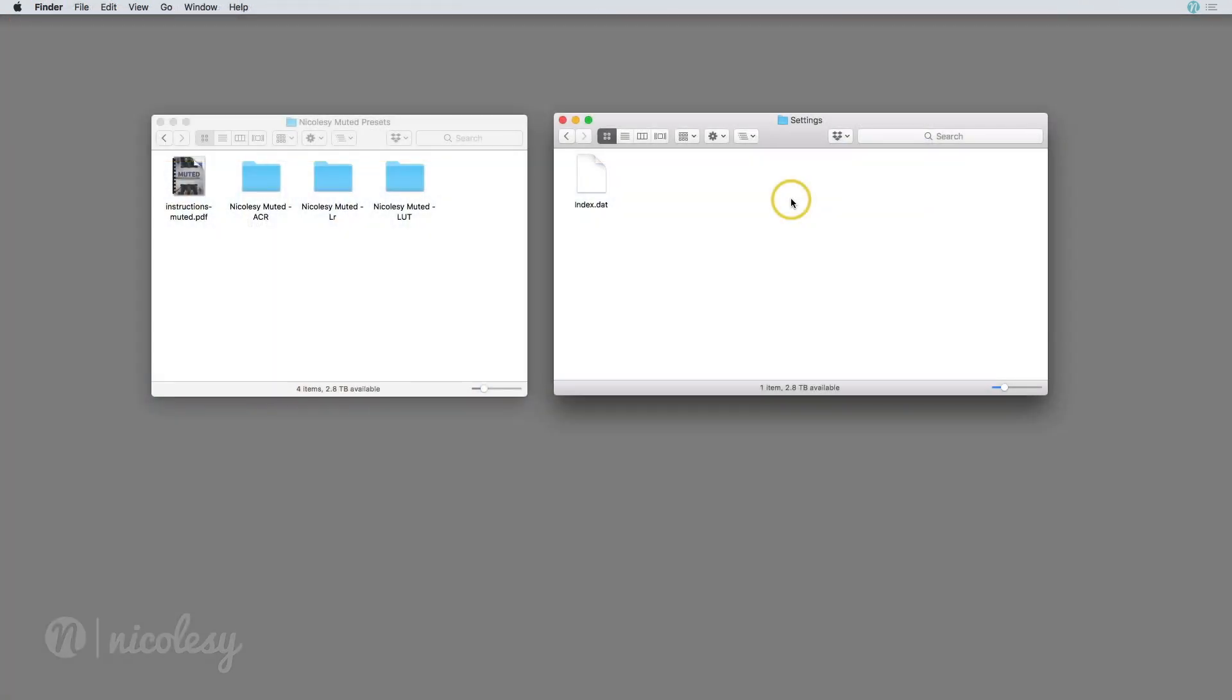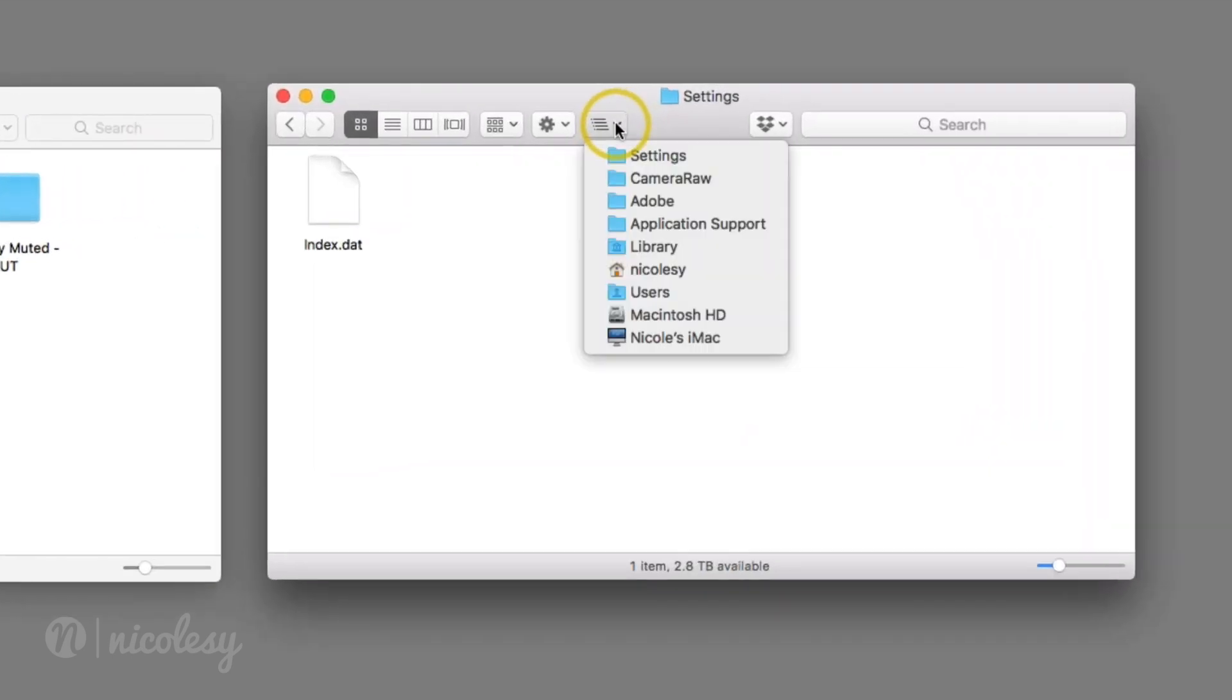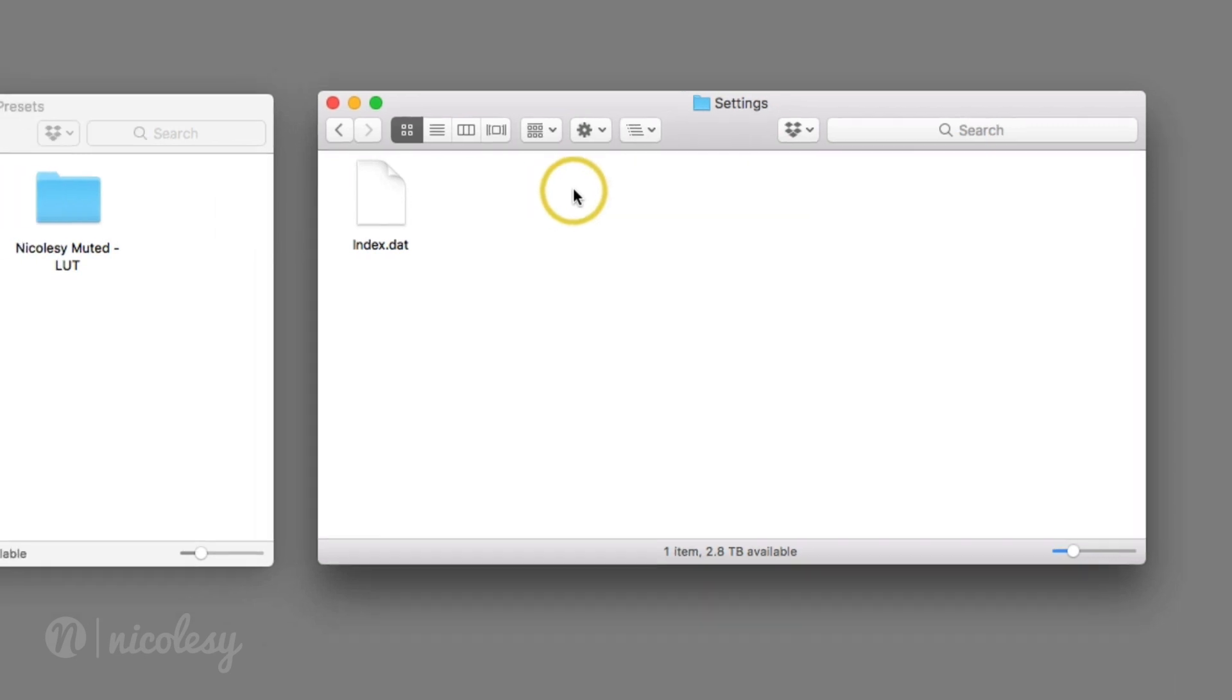The first thing you need to do is find the settings folder for Adobe Camera Raw. On a Mac, you can see my path dropdown and where this is located. I also have this as well as the PC location in the instructions below this video.